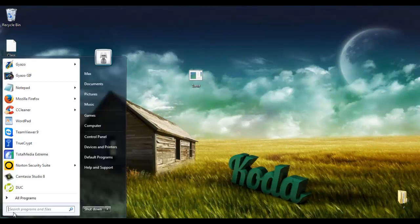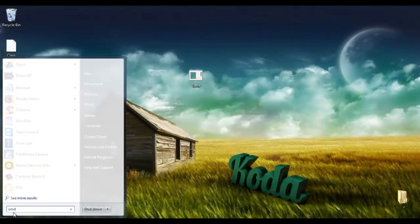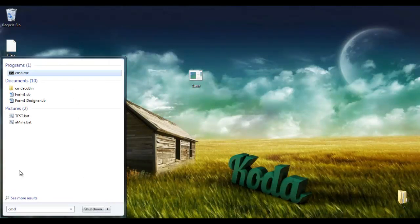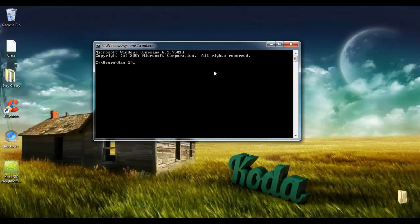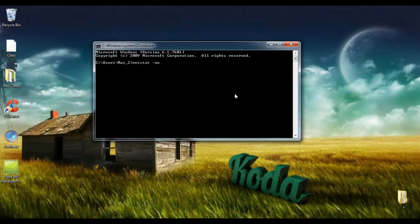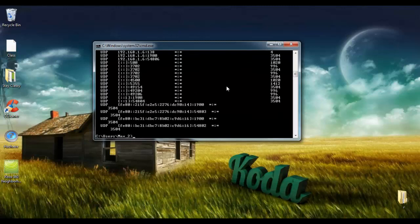You're going to want to go to Start and then type in cmd and run cmd.exe. This is your command prompt, so we're going to type netstat -ano and hit enter.